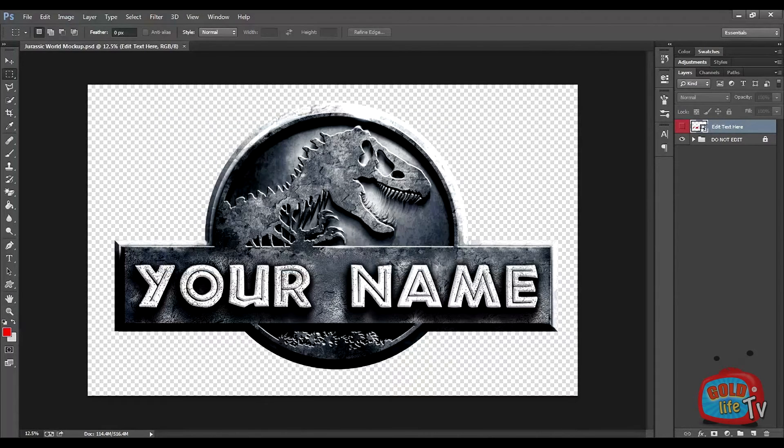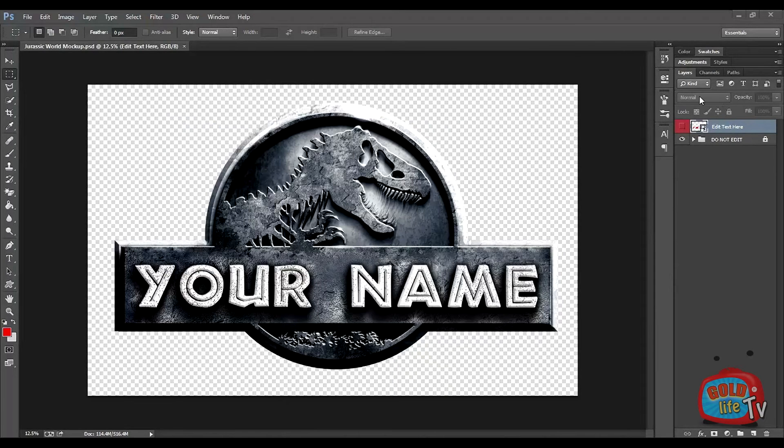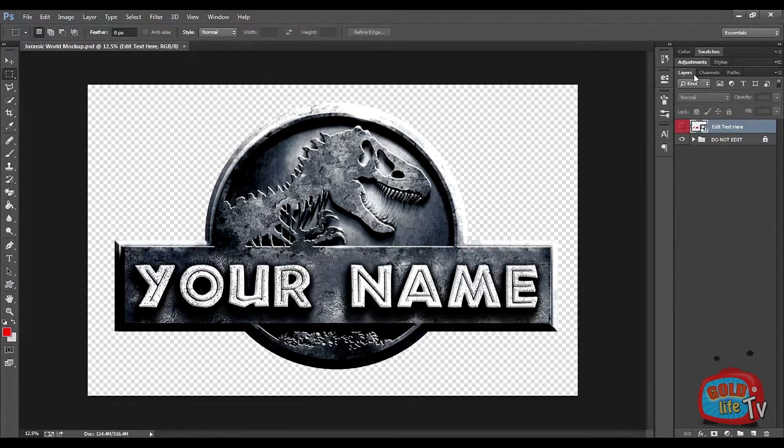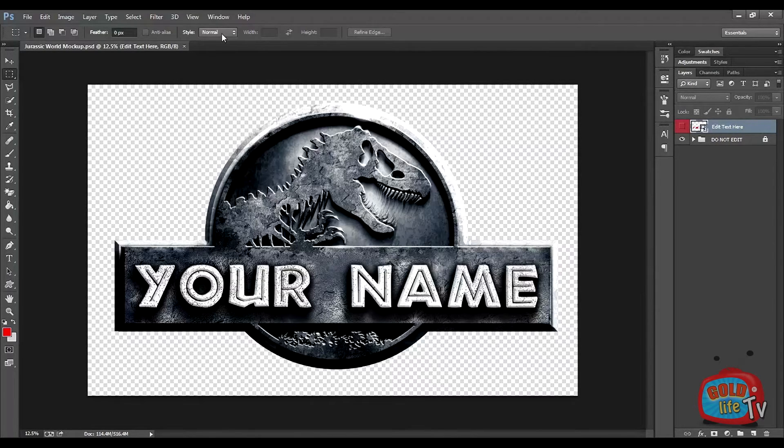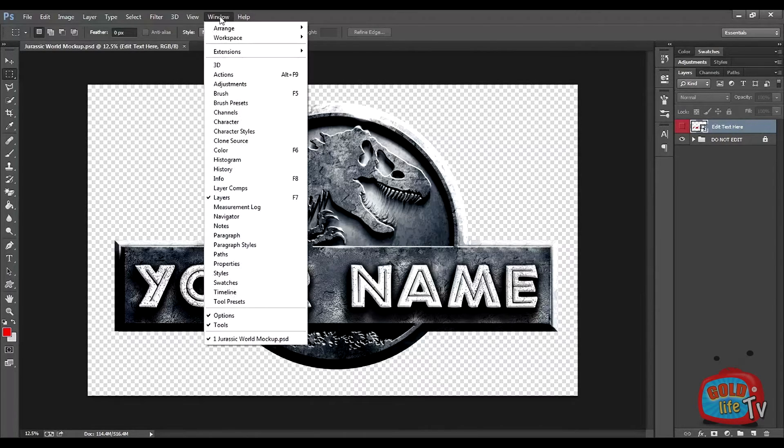Okay, so let's start. Check on the right side for the layers palette window. If in your Photoshop you can't see the layers palette, you can go to Windows and click on Layers.